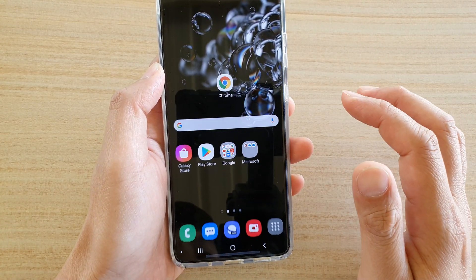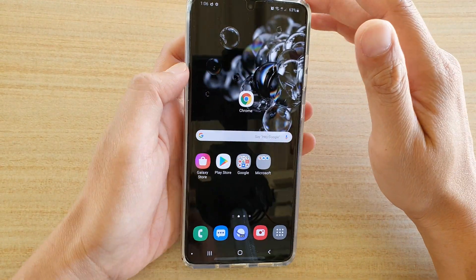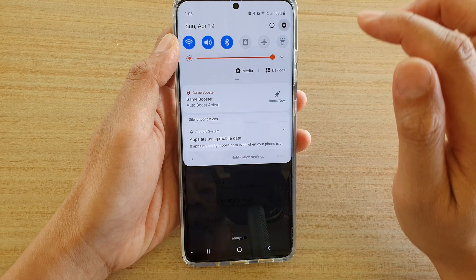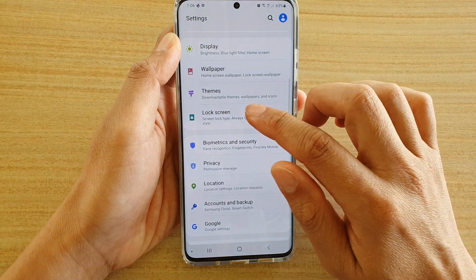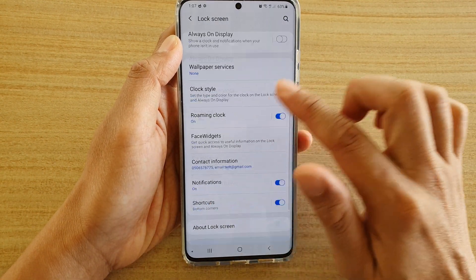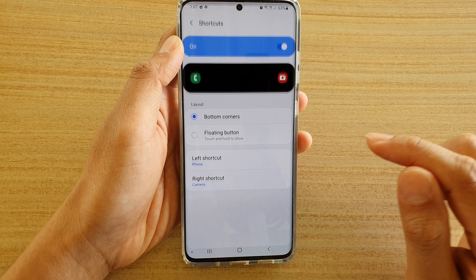So I'm going to go into my home screen, then swipe down at the top and tap on the settings icon. Next, tap on lock screen, then go down and tap on shortcuts.